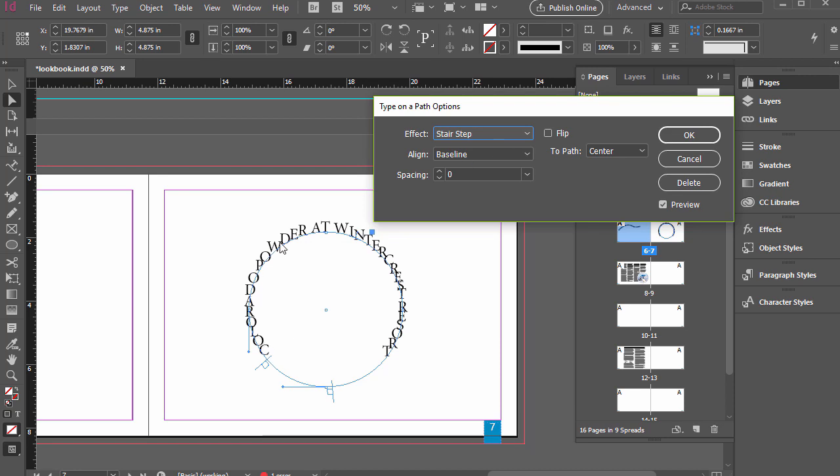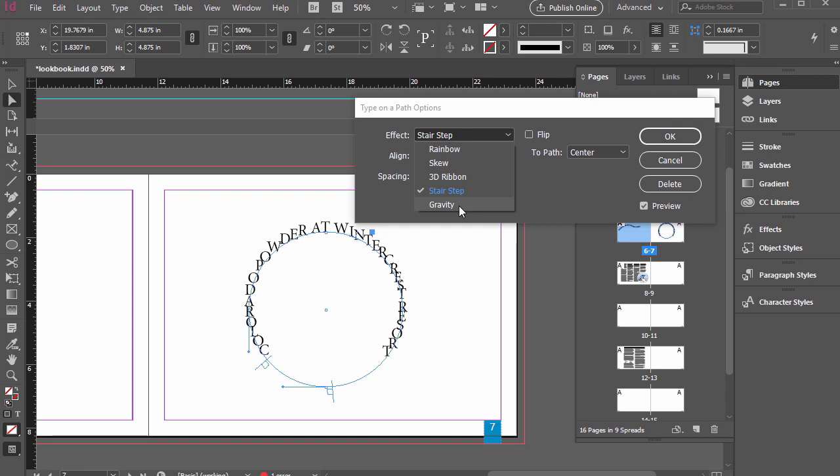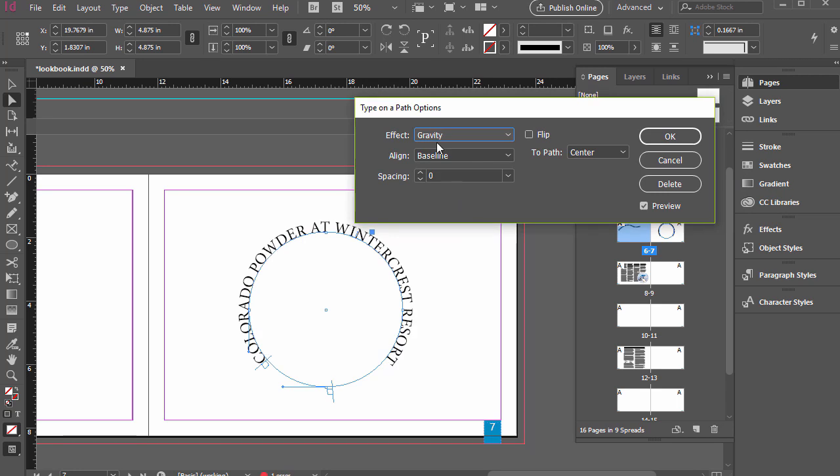And that would probably work better if we had fewer letters there, so they weren't running into each other.